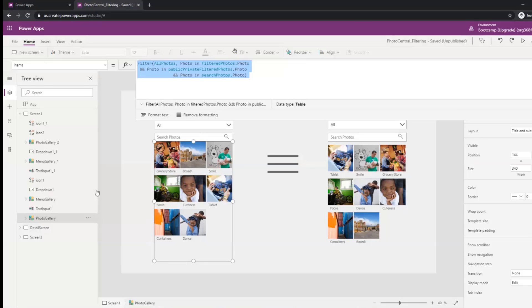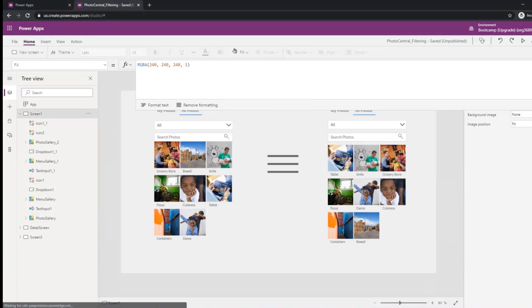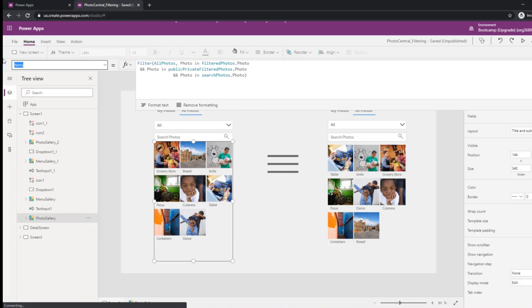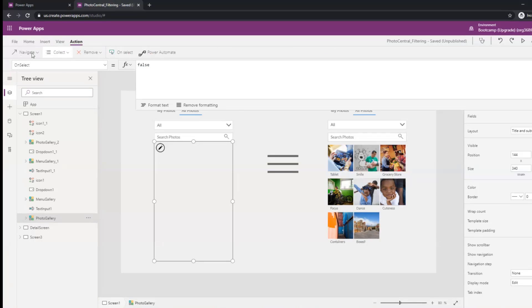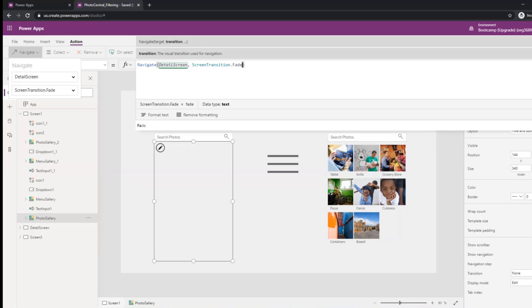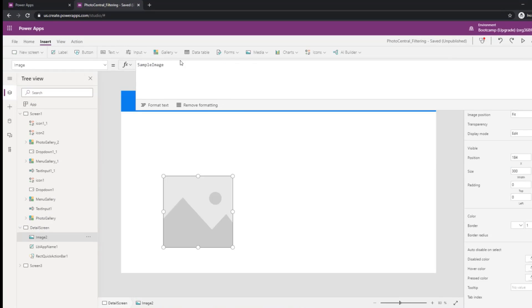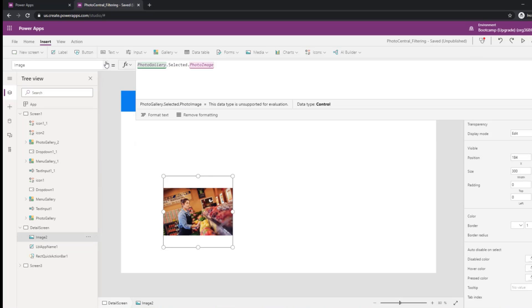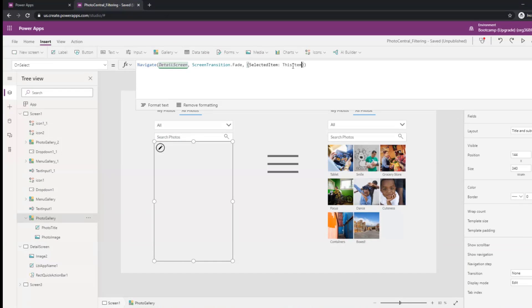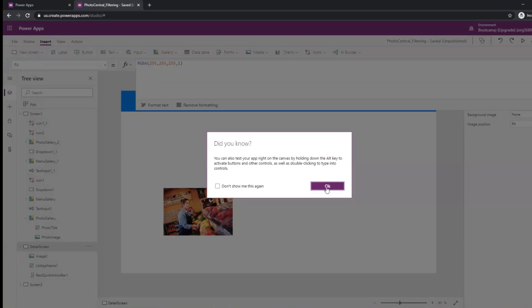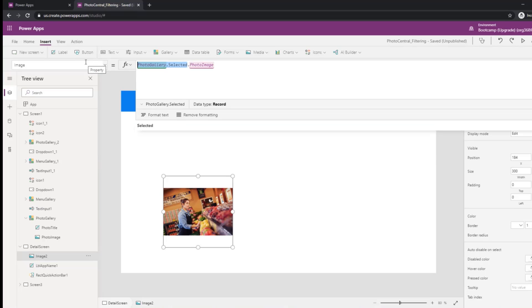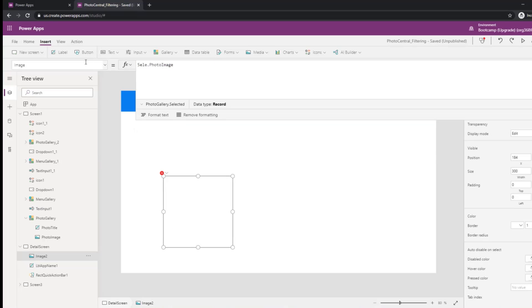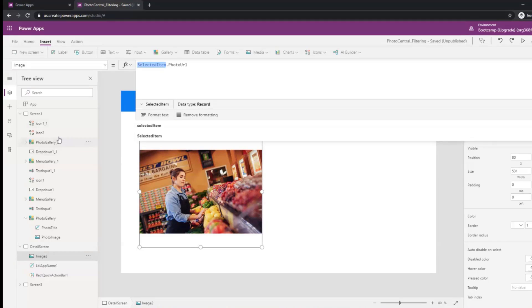If you're going to a detail screen from a Navigate—on the OnSelect here, I use Navigate. Relying on that last item will let you use SelectedItem. Rather than doing PhotoGallery.Selected.PhotoImage, this screen becomes coupled to the other one because it has to know about the gallery control. Instead, if we do the Selected concept here, I now have this decoupled with the screen.